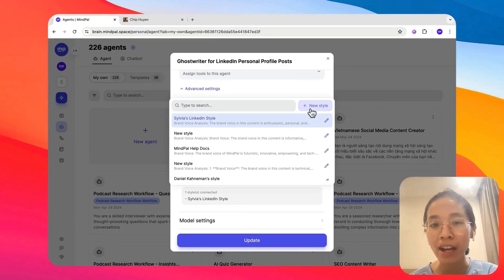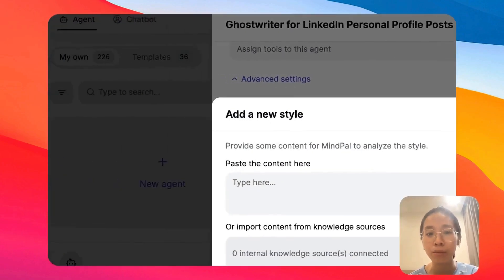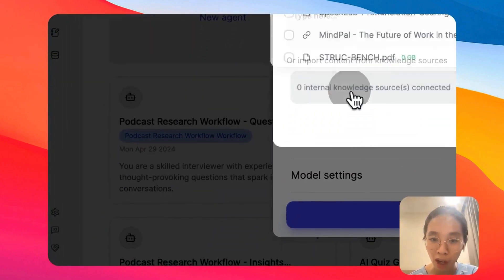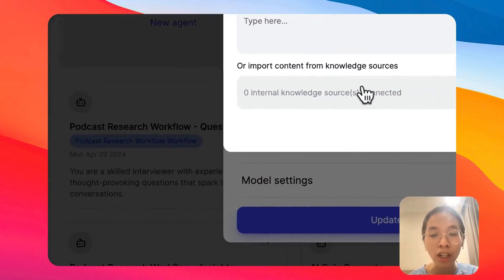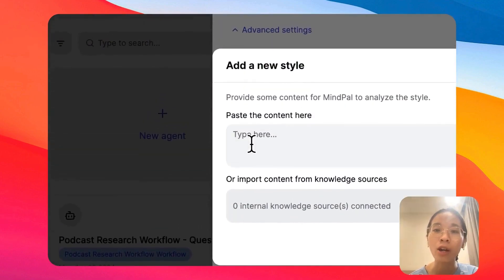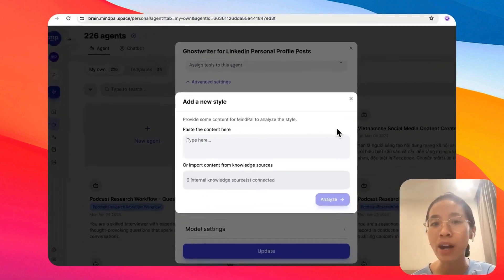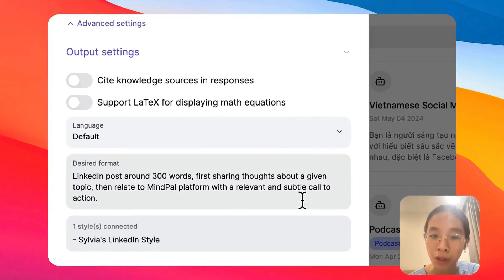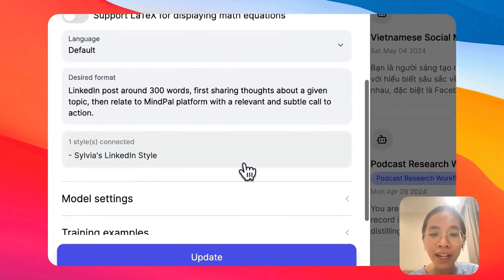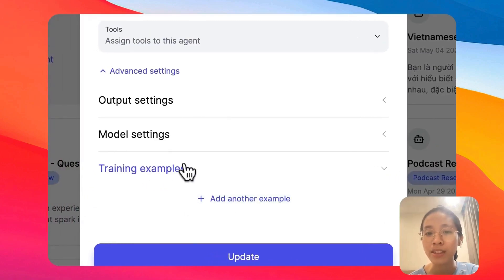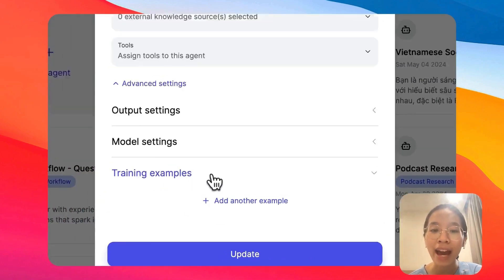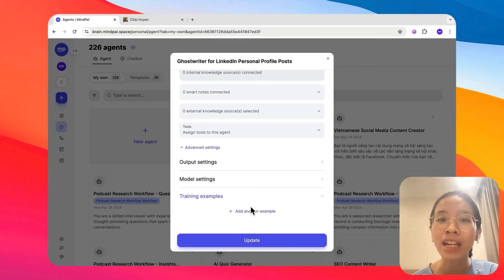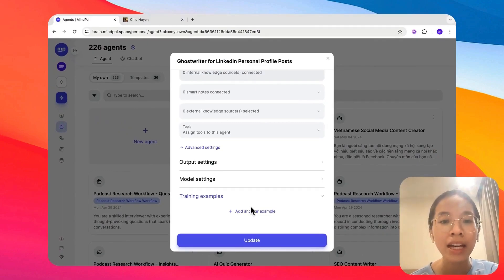To create a new style, it's also very simple. You can import content from your knowledge sources here or paste any content here and our platform will automatically analyze to understand the style and add it to the agent for you. Training examples is also a very important section where you can add examples of good answers so your agents can learn from and improve over time.